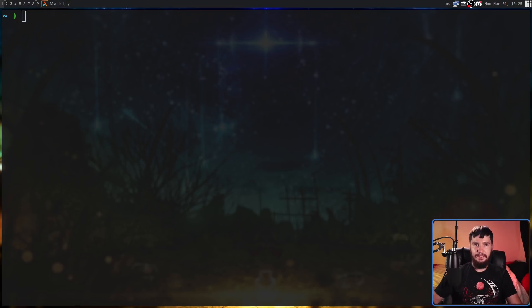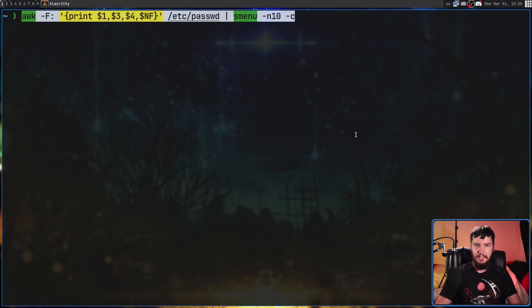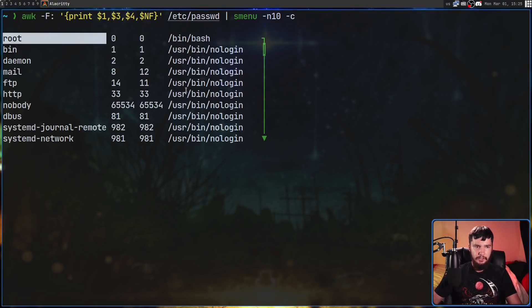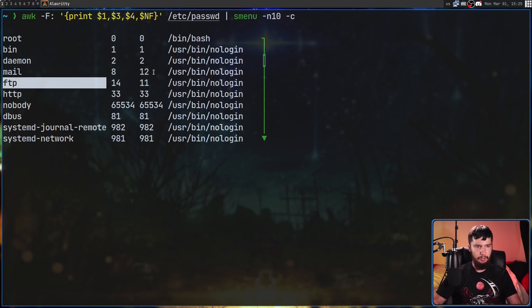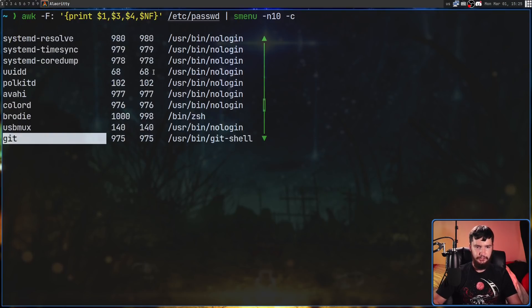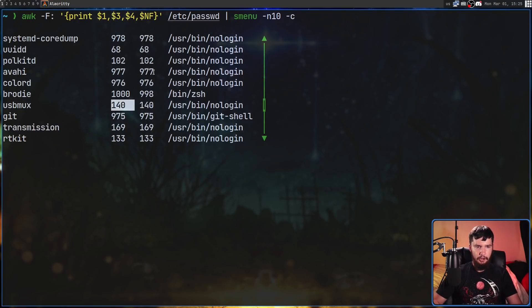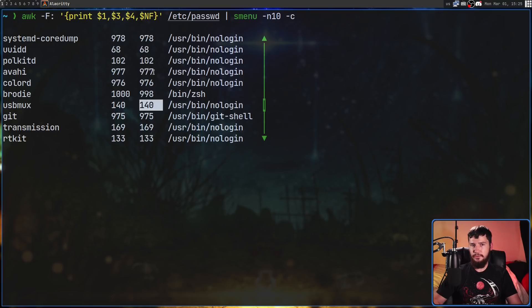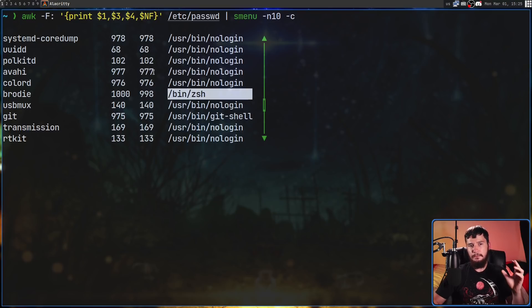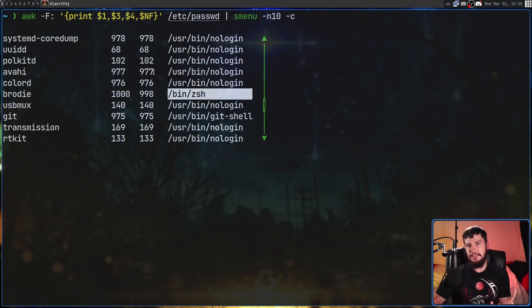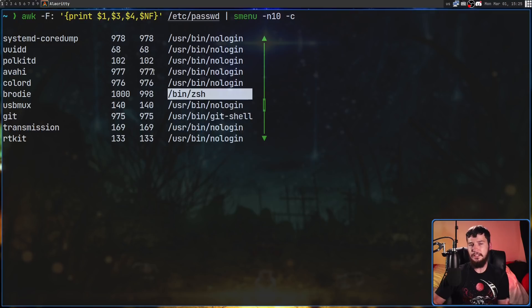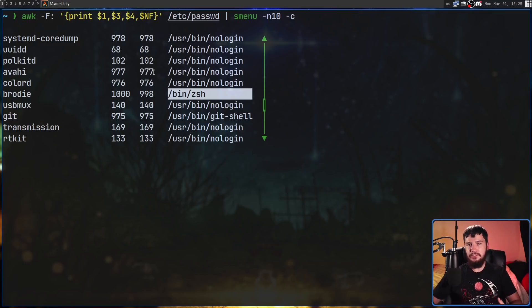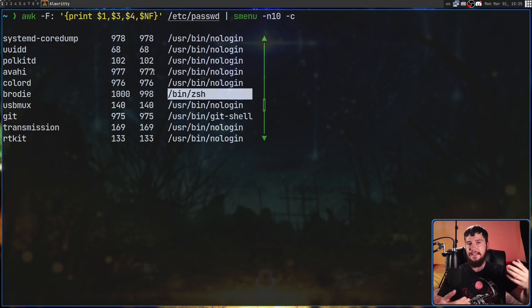Or how about we want to list out all of the accounts inside of our /etc/passwd file. As we can see we have the root, bin, all of these other ones as well. Obviously this interface isn't really going to do that much, but if we wanted to select something we could then pass that value to something else that actually would do some extra work.